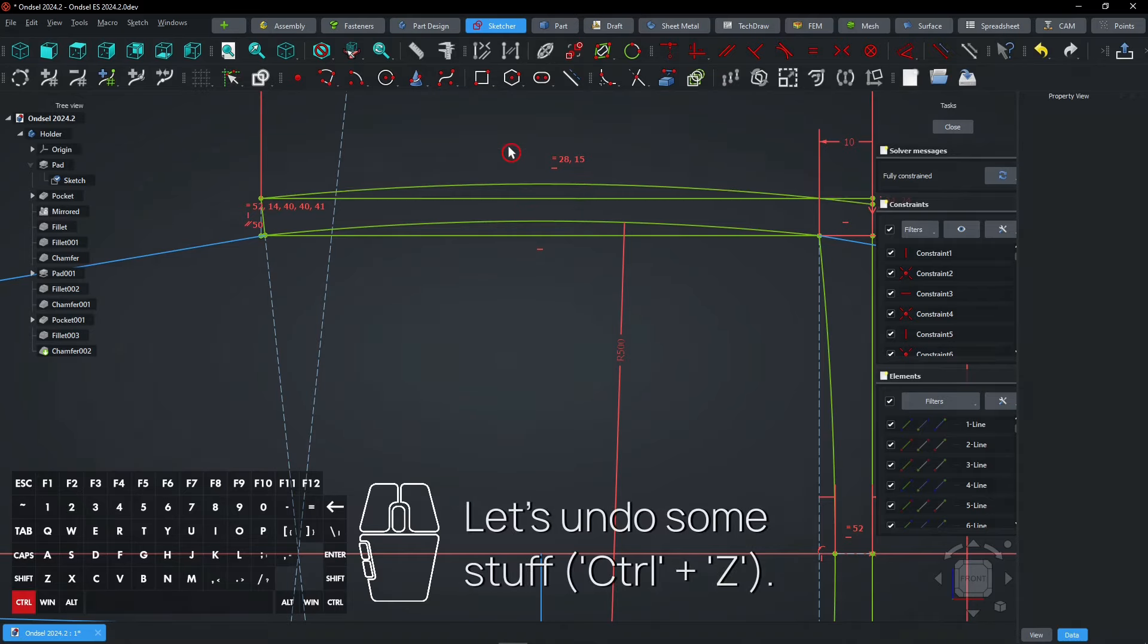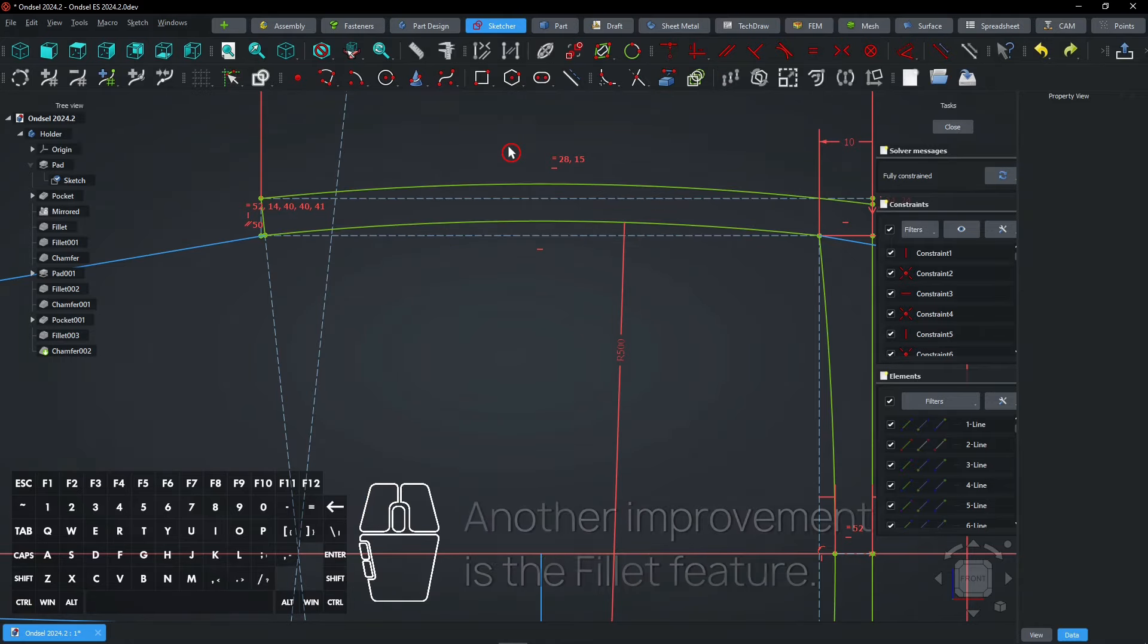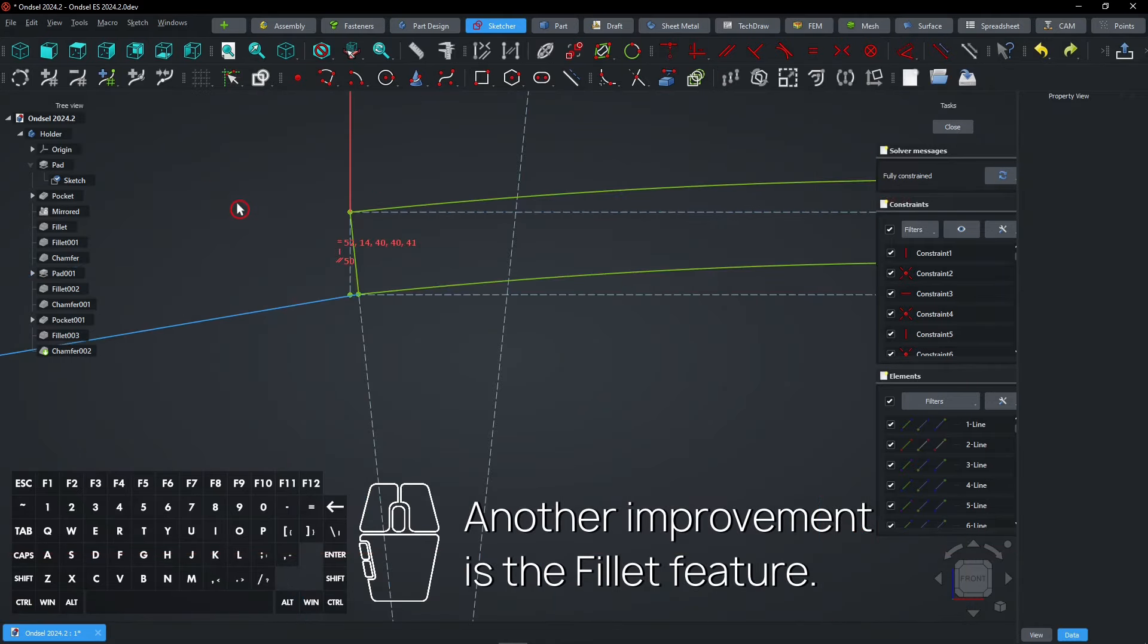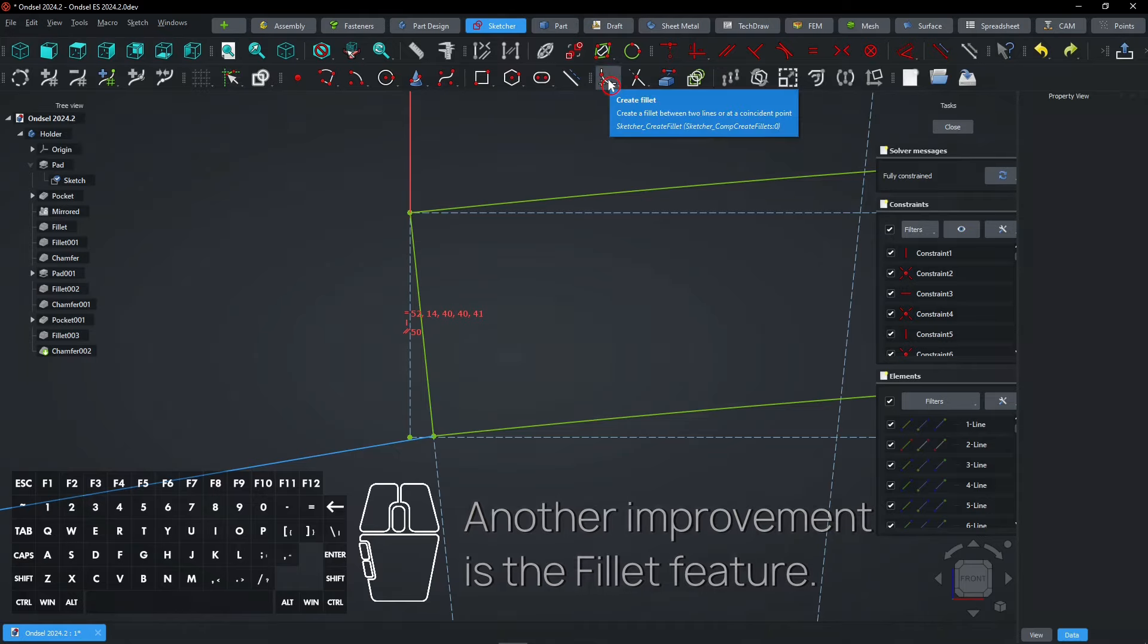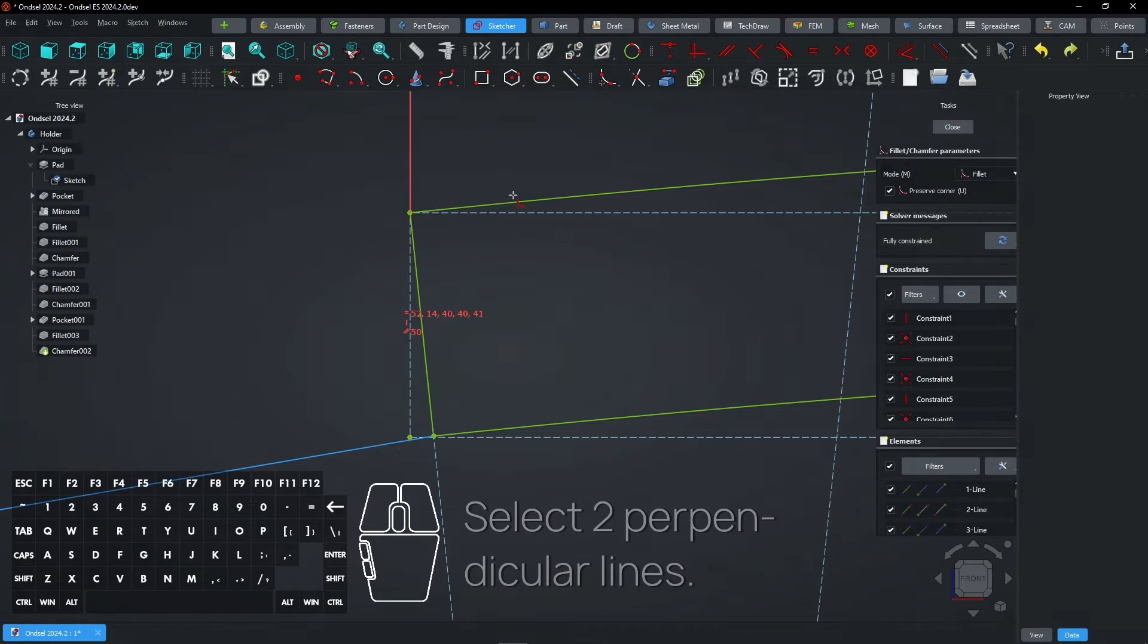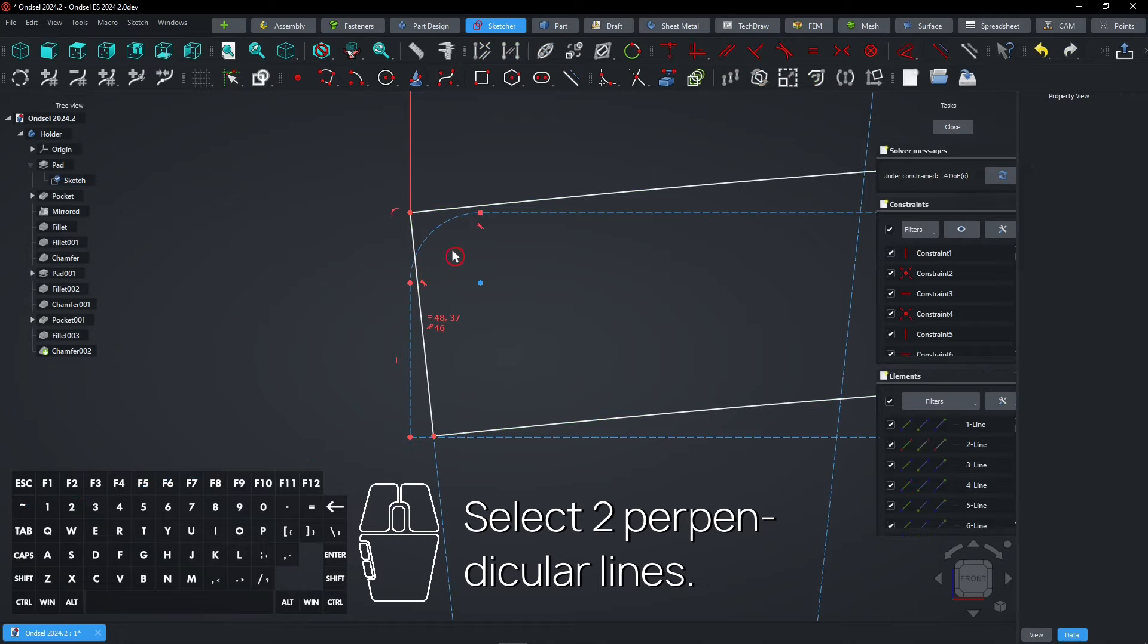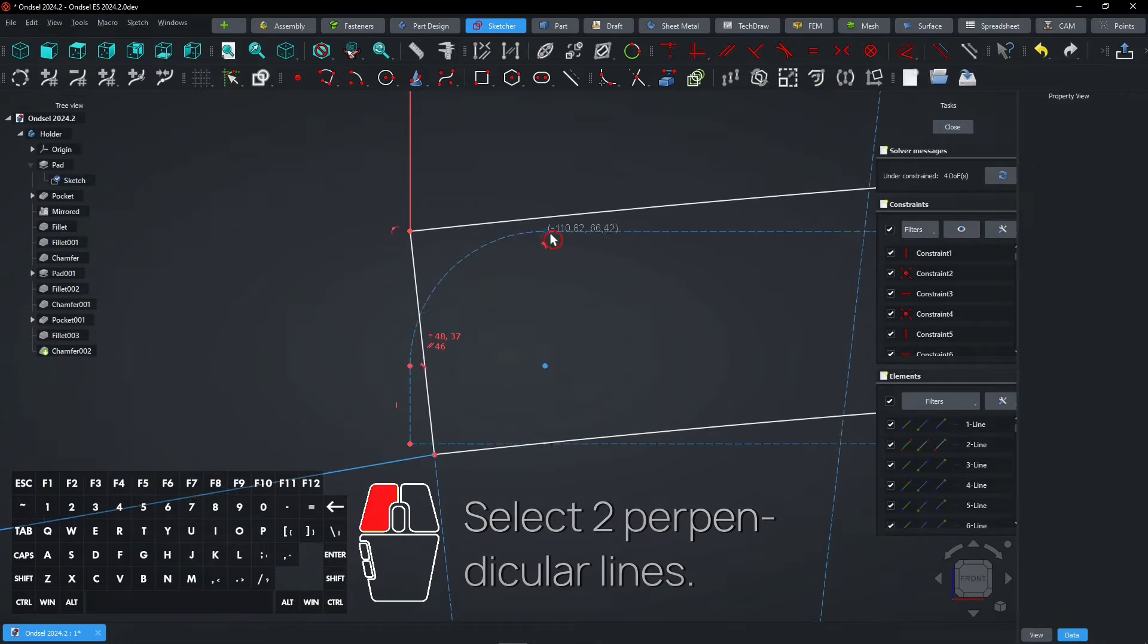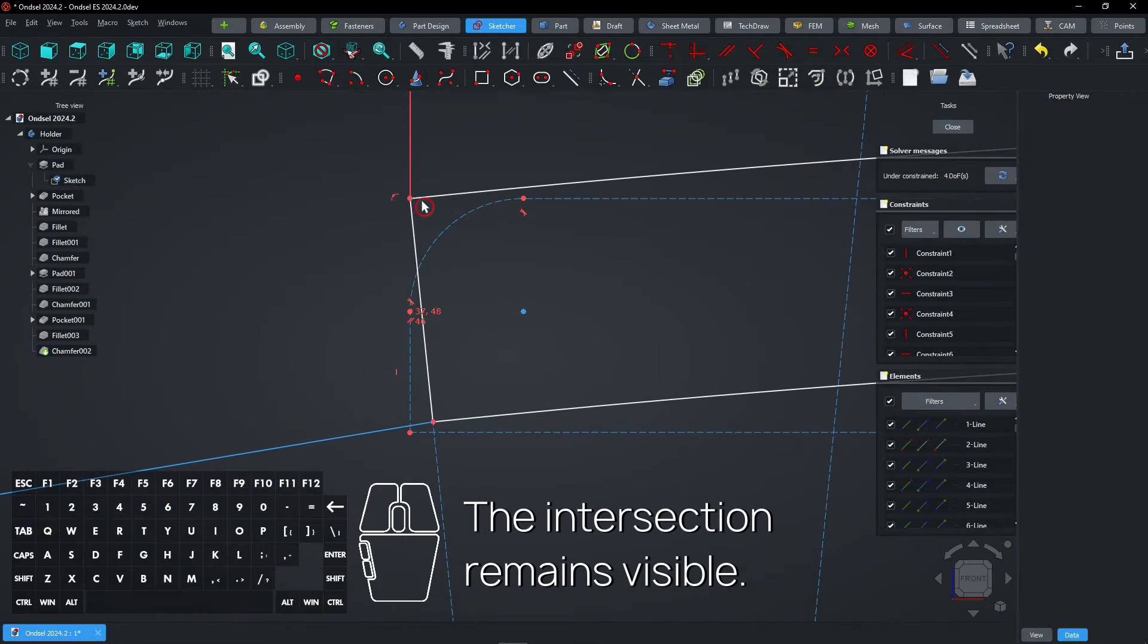Let's undo some stuff, Control plus Z. Another improvement is the Fillet feature. Select two perpendicular lines. The intersection remains visible.